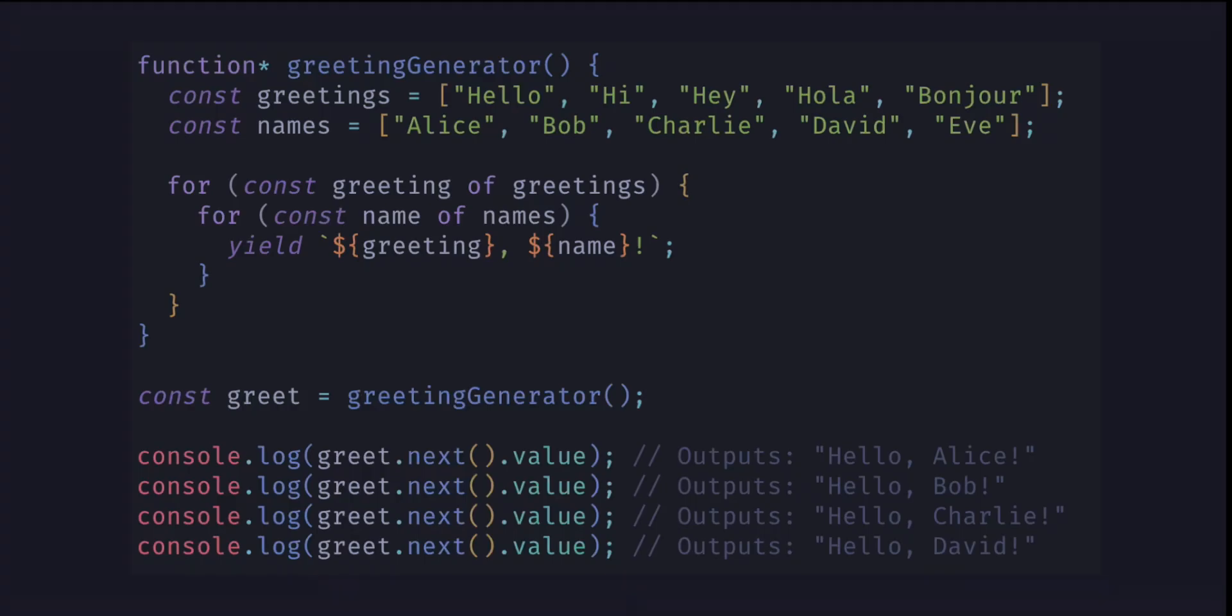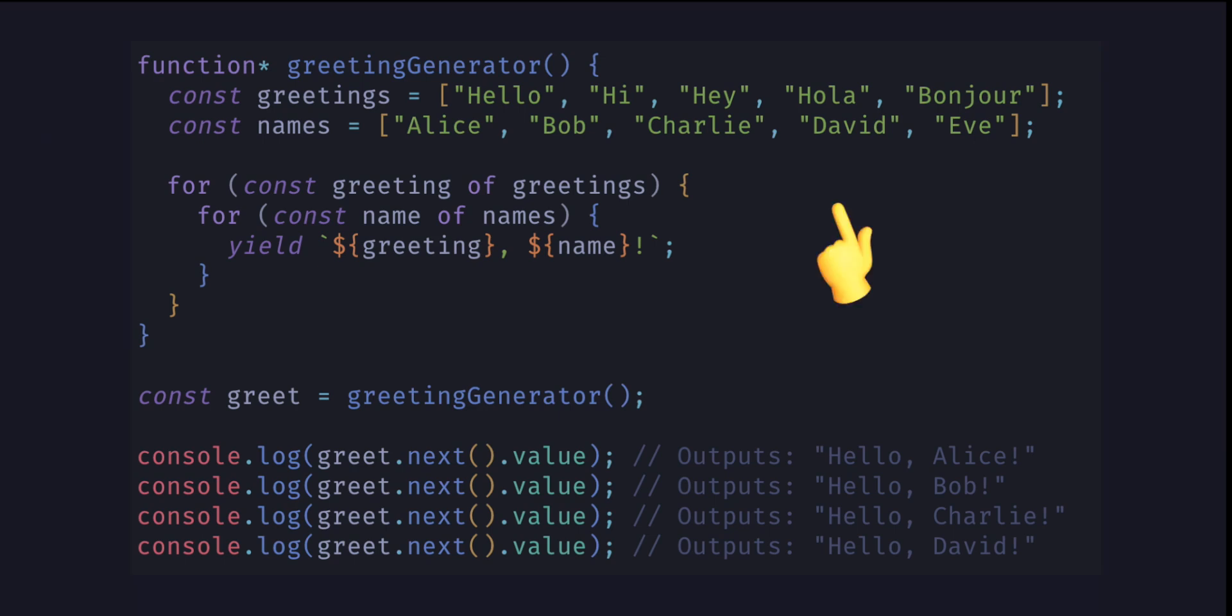A special type of function that allows to pause execution and later continue it can be defined using a function asterisk syntax. Generator functions are particularly useful for working with sequences of values such as iterating over large data sets or dealing with asynchronous operations.